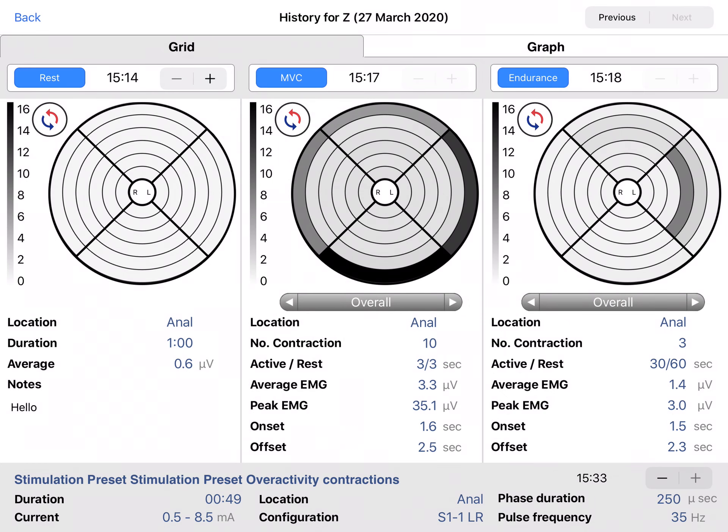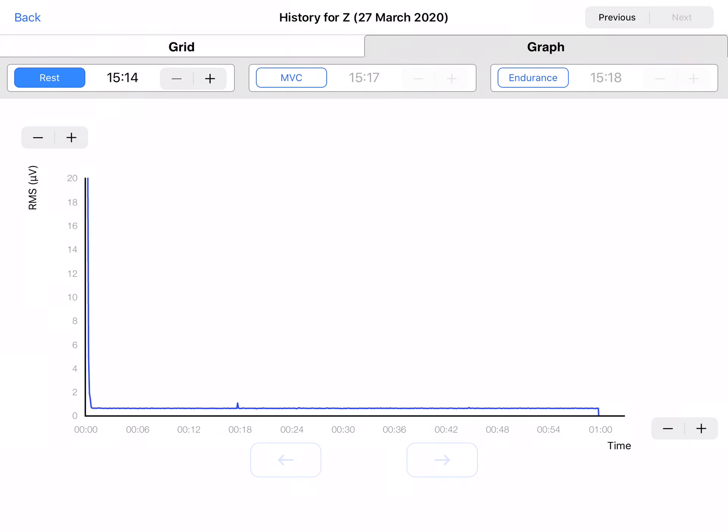If you go to the graph tab, it shows you the graph of the average EMG for every saved measurement. The blue color highlights the measurement type shown in the graph.